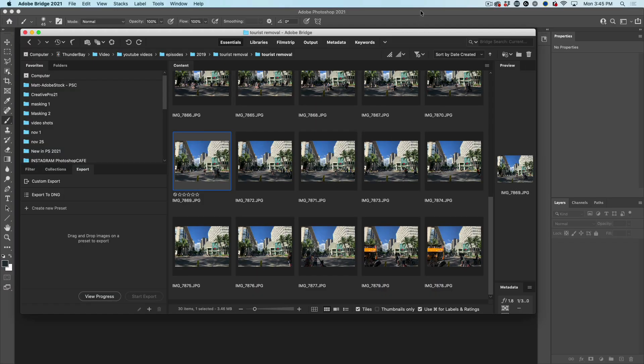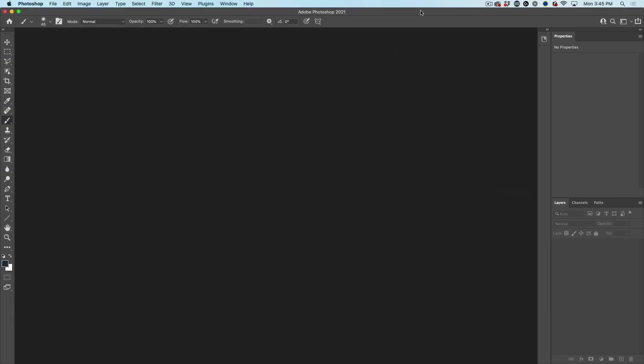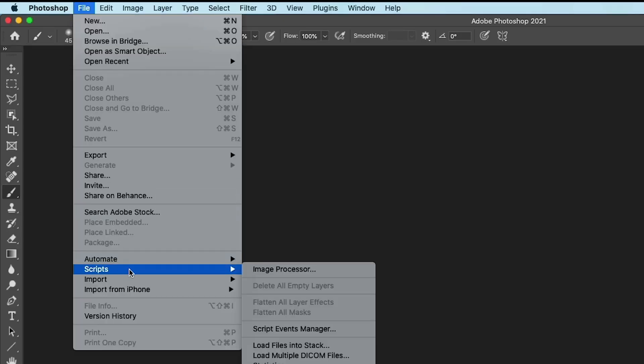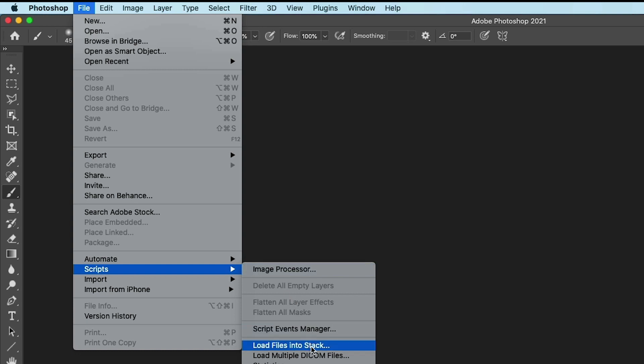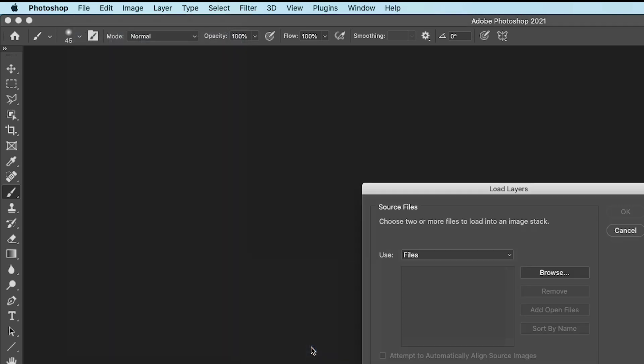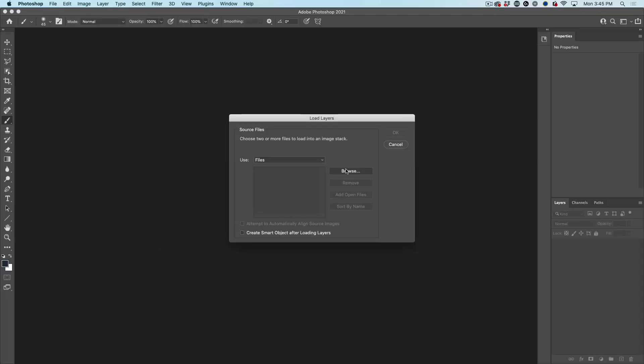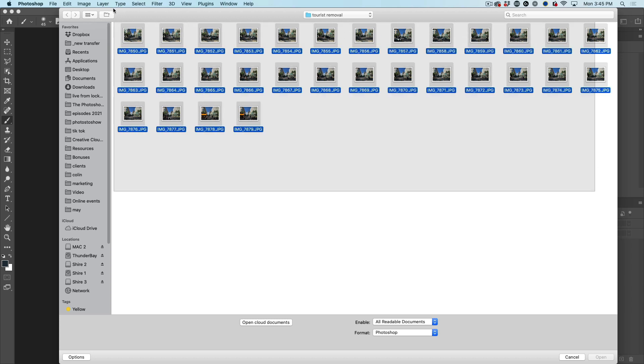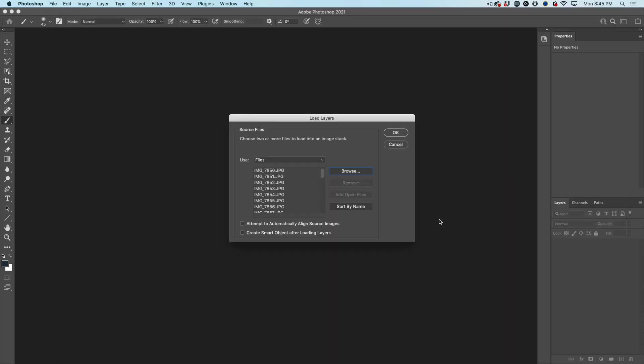Now I'm going to show you how to do it. And no, we don't have to do masking. We're just going to choose File Scripts. And under the scripts, we're going to use Load Files into Stack. So hit browse, grab all of these photos, and we're going to load them into separate layers inside of Photoshop.